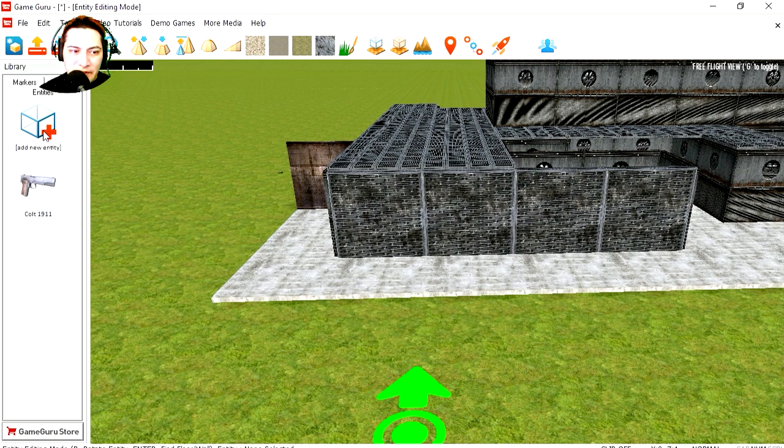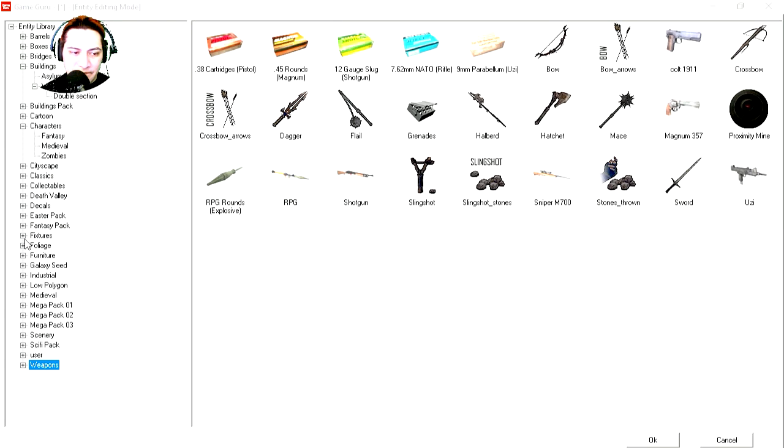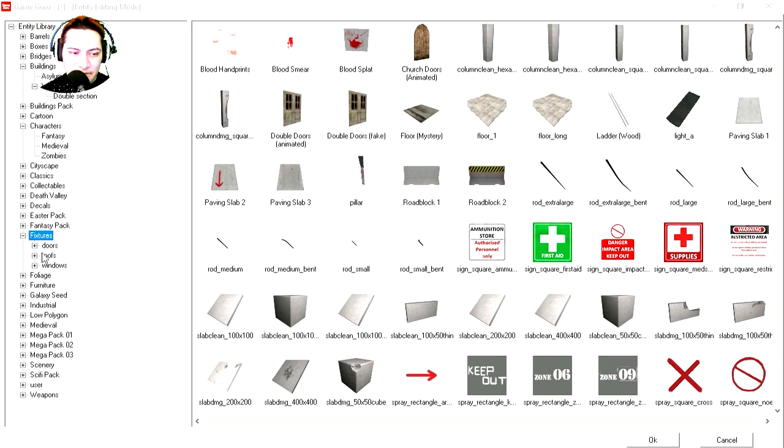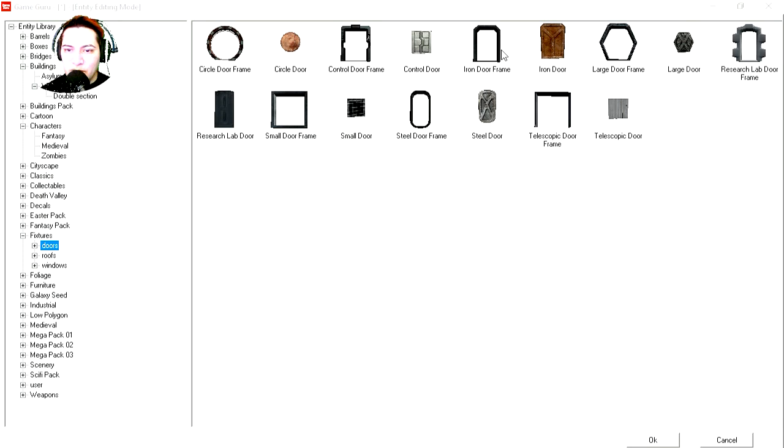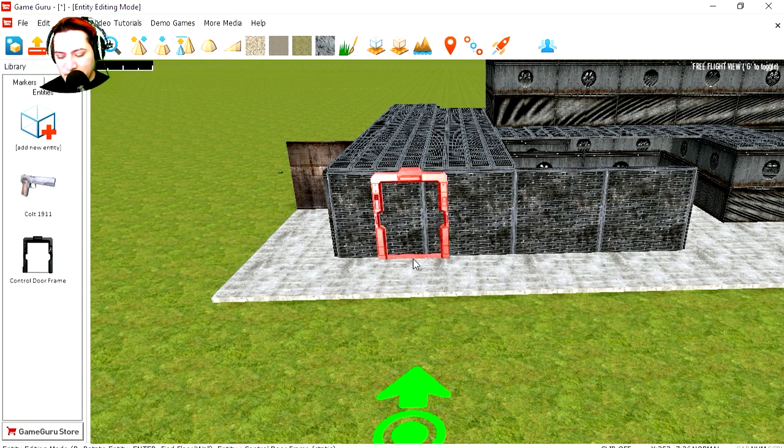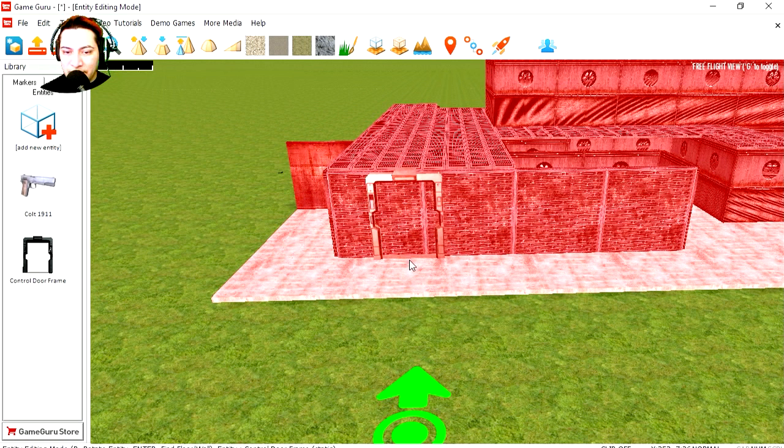I'm going to go to Entities and add a door. Where can we find doors? Let's try Fixtures. Doors. Let's try this small iron door. Now if we press L it will merge with the geometry.